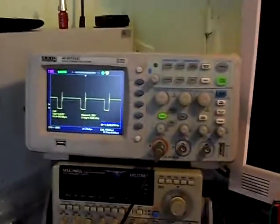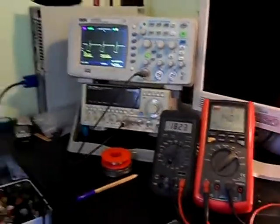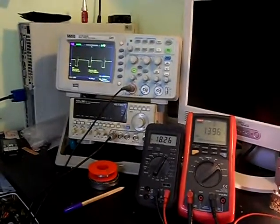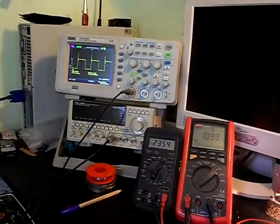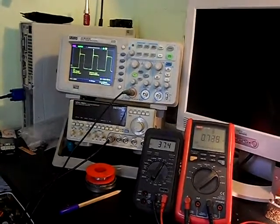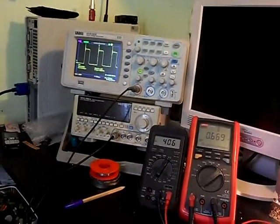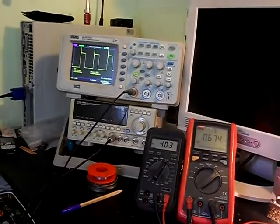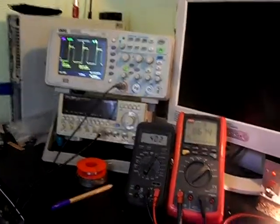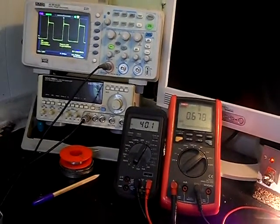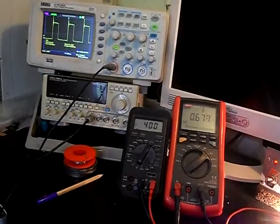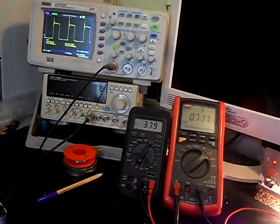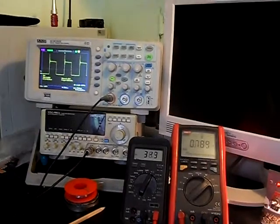On the oscilloscope, we go up to 40 volts. Take a look at the oscilloscope.